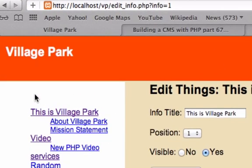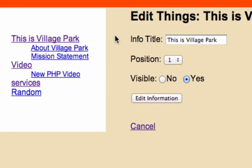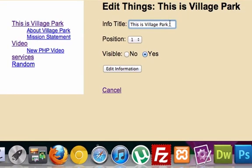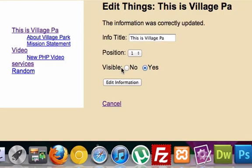This is Village Park. Now, let's make an update. Let's edit this right here. This is Village Park. Let's just take off the last two letters, the R and the K. Let's edit information. All right, perfect. The information was correctly updated.